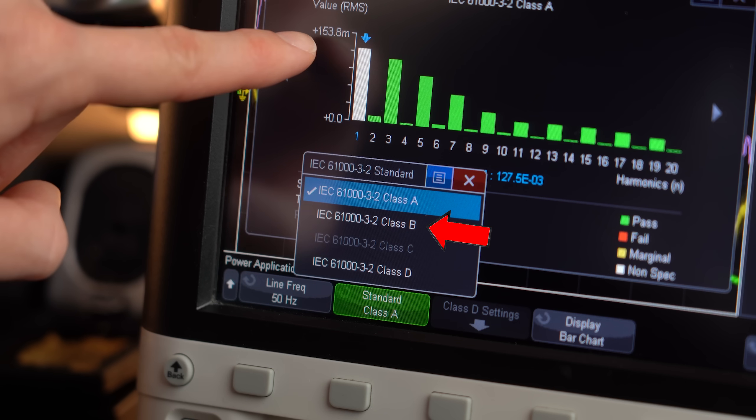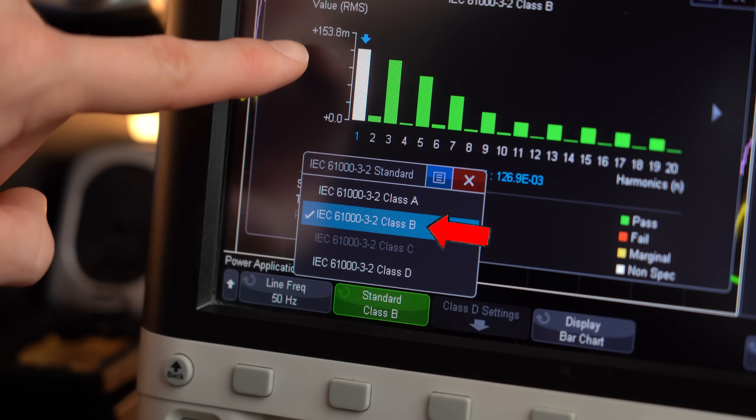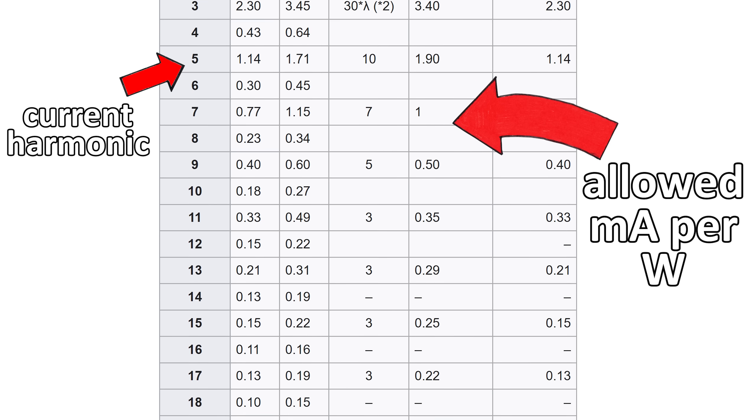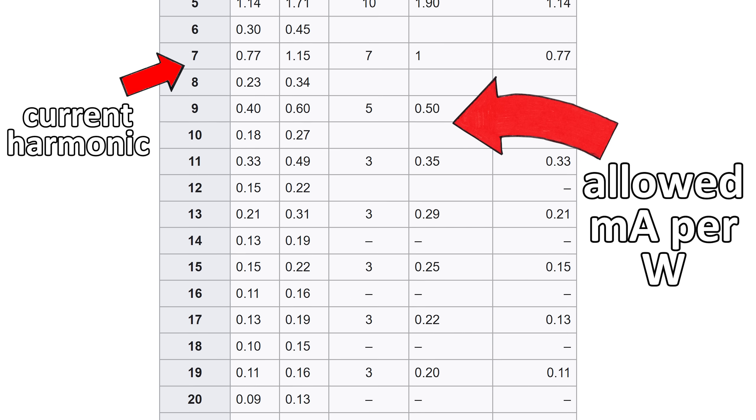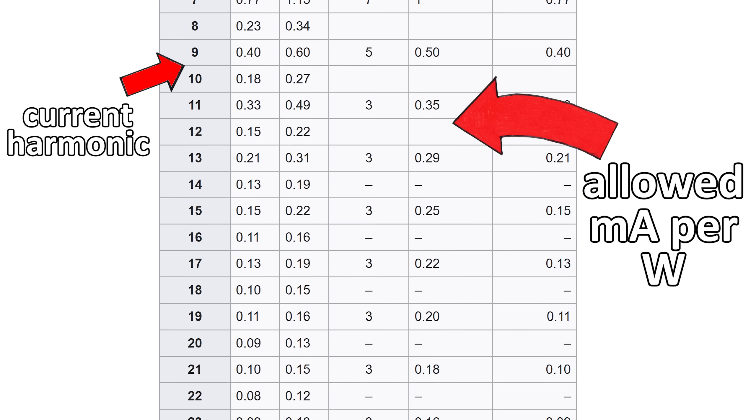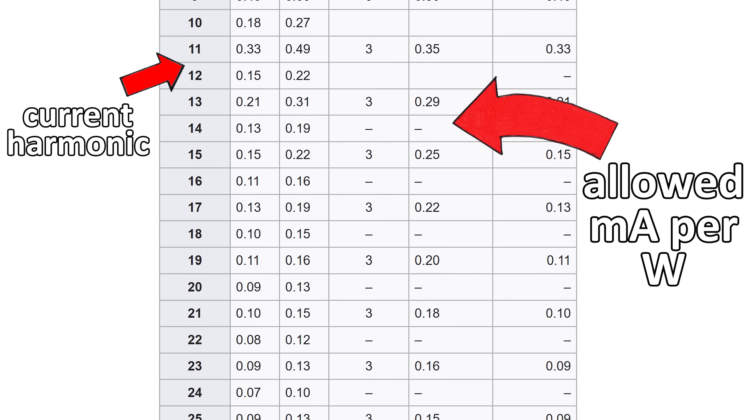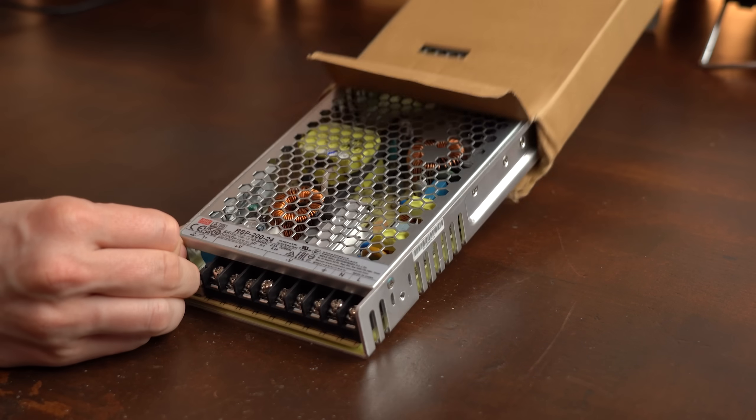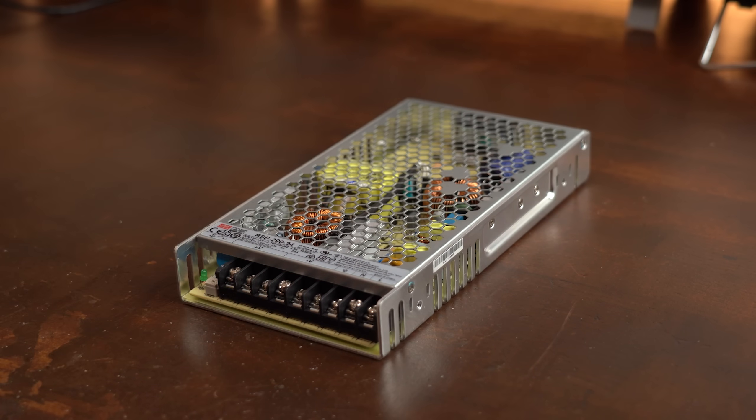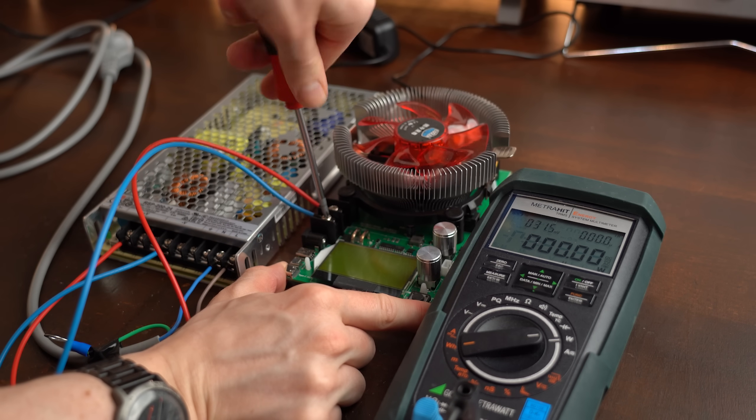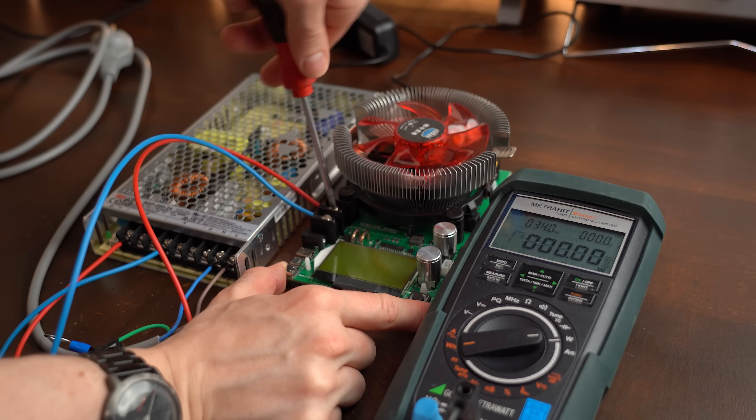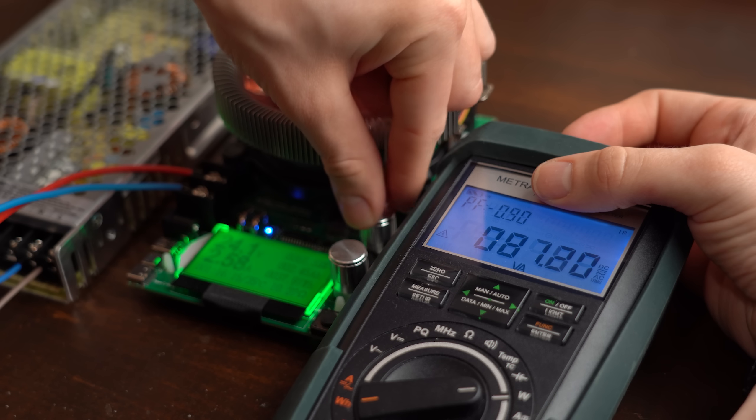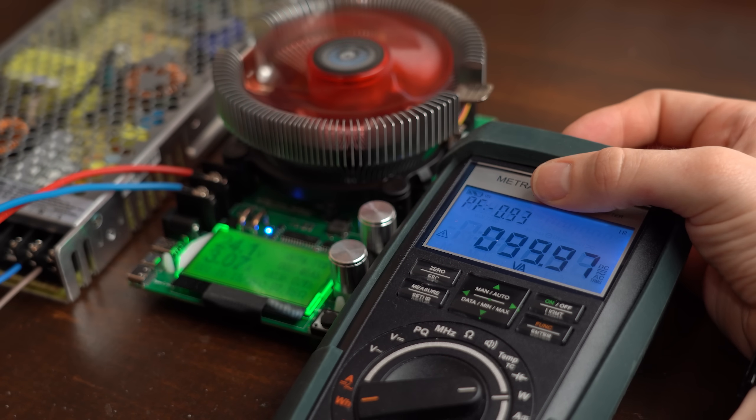And considering that there are already regulations in place that limit the created current harmonics from appliances they will sooner or later become mandatory. So if you are shopping for a new beefy power supply maybe next time consider getting one with a built in PFC. With that being said I hope you enjoyed this video and learned something new.